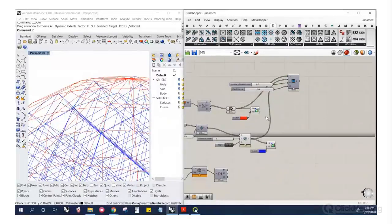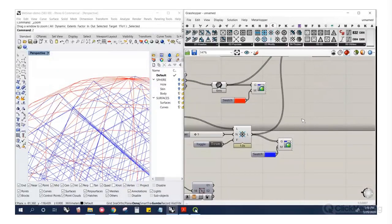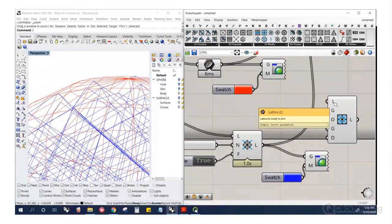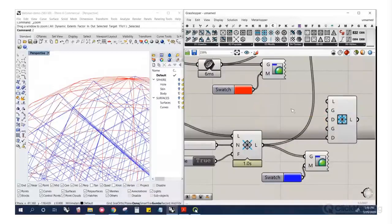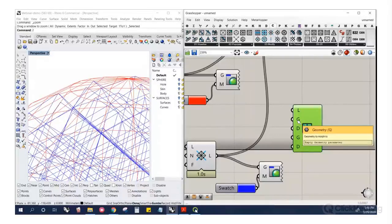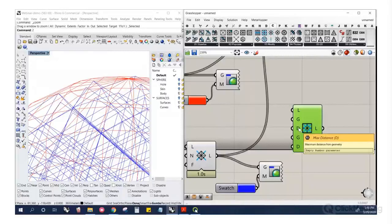The other tool is Morph Lattice to Skin, which is typically more helpful. It asks for the lattice to morph, and then the geometry to morph to — basically the outer boundary geometry like the mesh we made or the sphere surface. The distance parameter means it'll only affect nodes in the lattice within a certain distance of that surface.